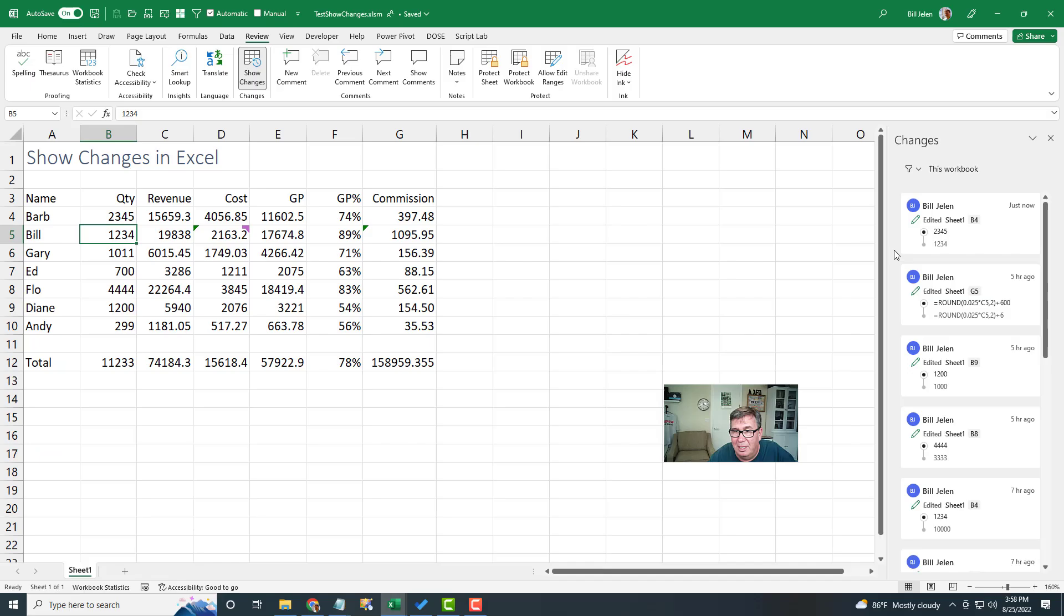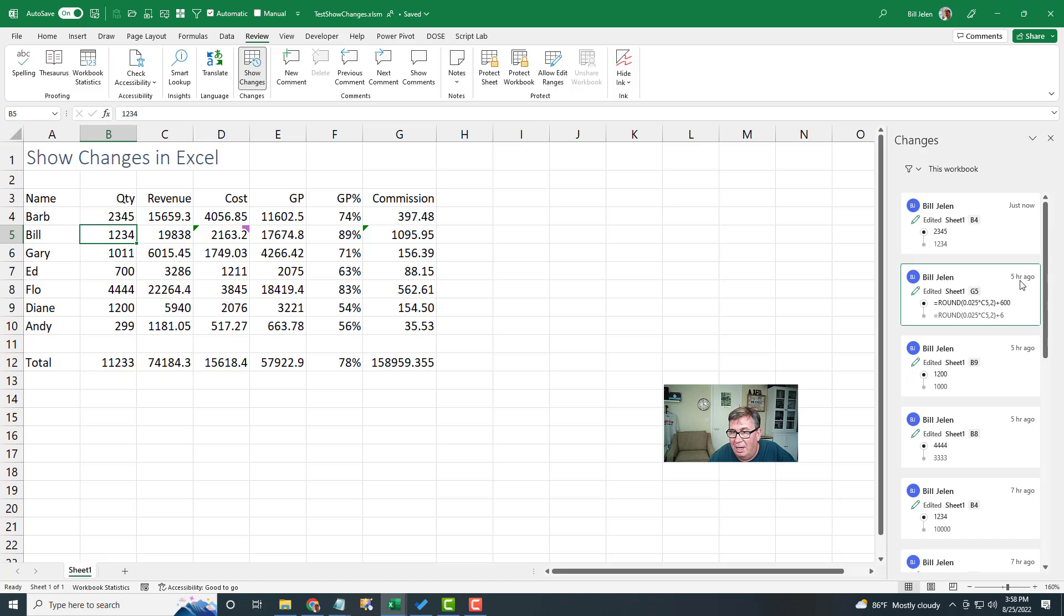show changes. And we can see that that cell B4 was edited from one, two, three, four to two, three, four, five just now. Five hours ago, I was doing a seminar and I changed this cell out here. I changed the formula in that cell.